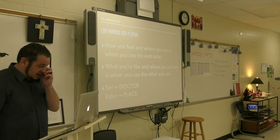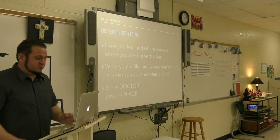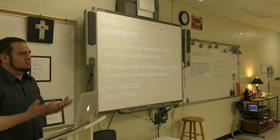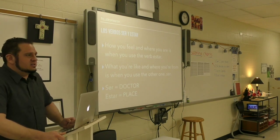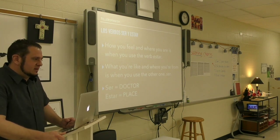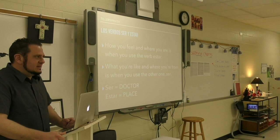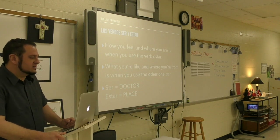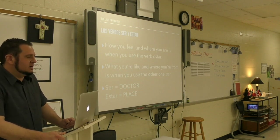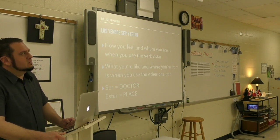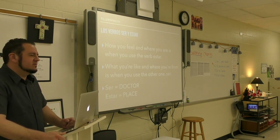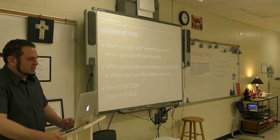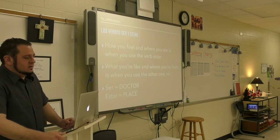Ser and estar in Spanish both mean 'to be.' That sounds very easy until you put it into practice. Ser means 'to be' when you're talking about something that is permanent, like adjectives that describe someone or a place.